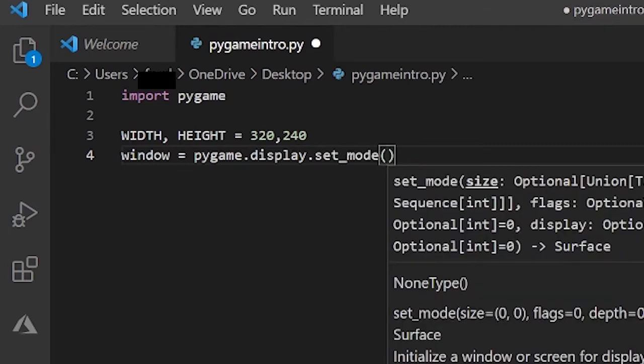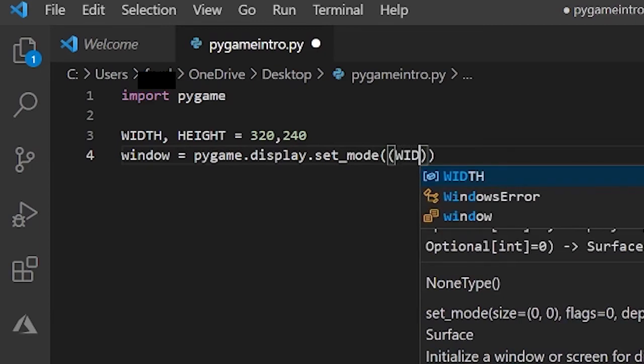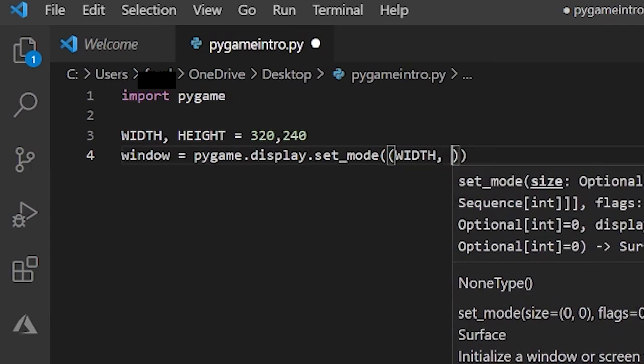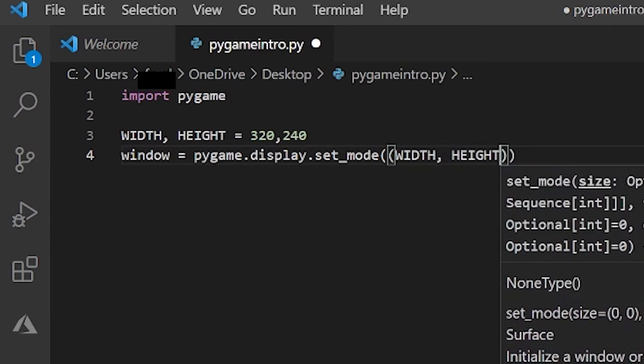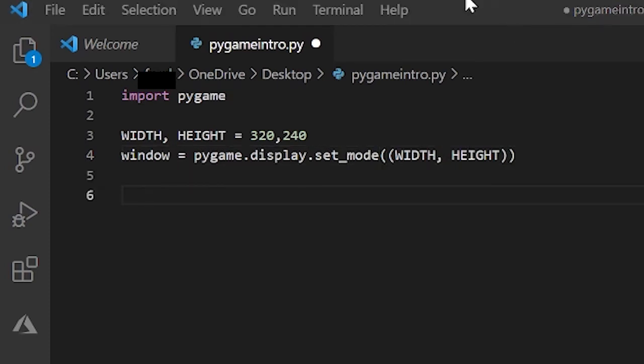Now below that let's do in lowercase window equals pygame.display.set_mode. So you have one parentheses and inside that you have another pair of parentheses and you do WIDTH, HEIGHT. And this just creates our screen. So boom, we just initialized our screen.